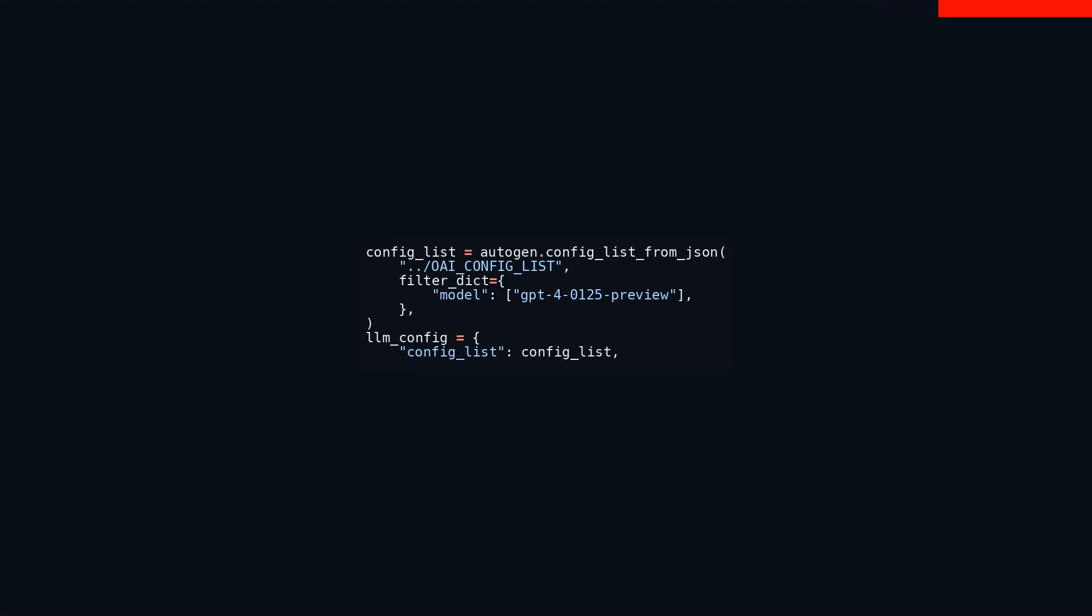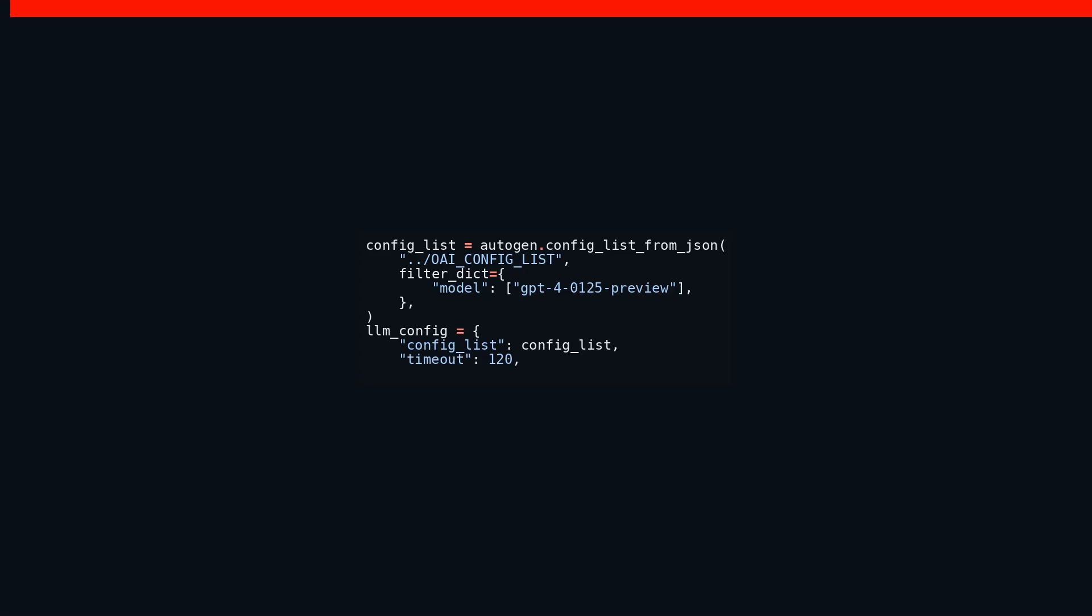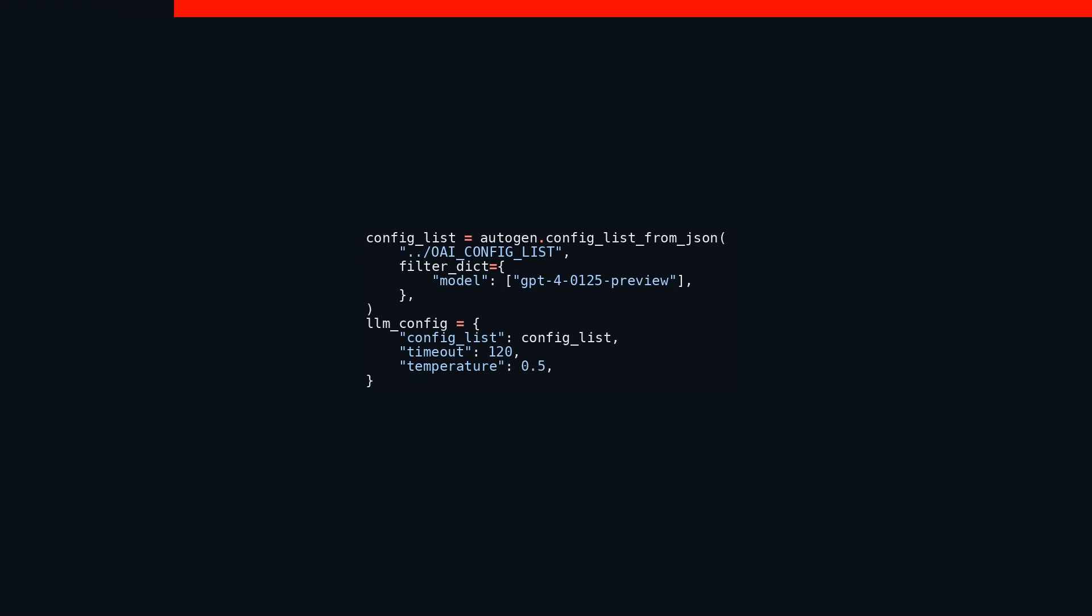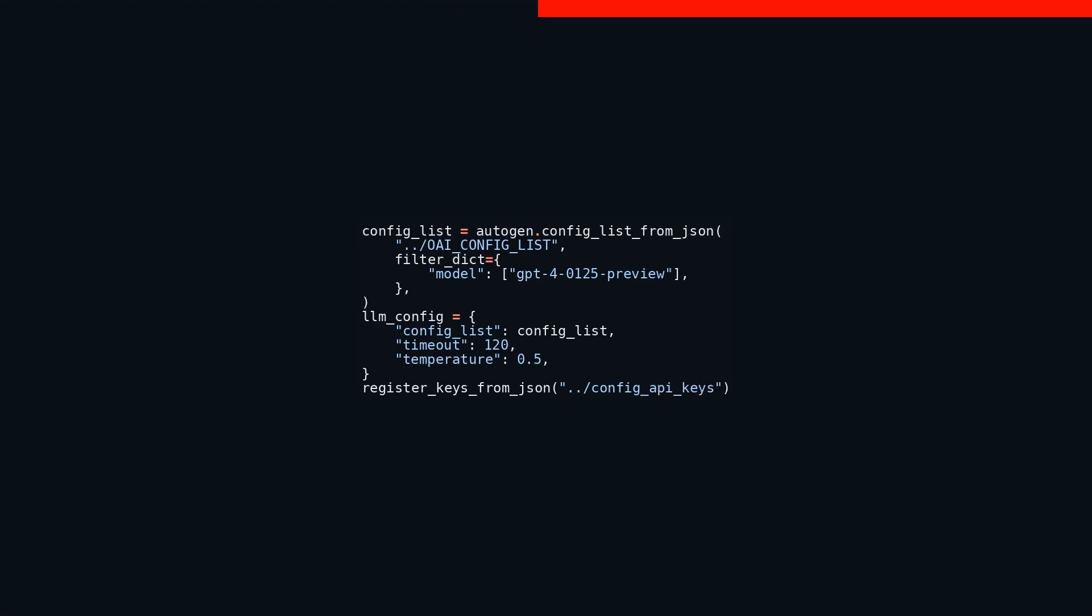Moving on, the script then calls the register_keys_from_json function to load necessary API keys from another JSON file located at config_api_keys. This step is crucial for enabling the script to access various services required during the configuration process. Next, a new directory named reports is created at the location reports using os.makedirs. The function includes the parameter exist_ok=True, ensuring that if the directory already exists, no exception will be thrown, which allows the script to proceed smoothly.